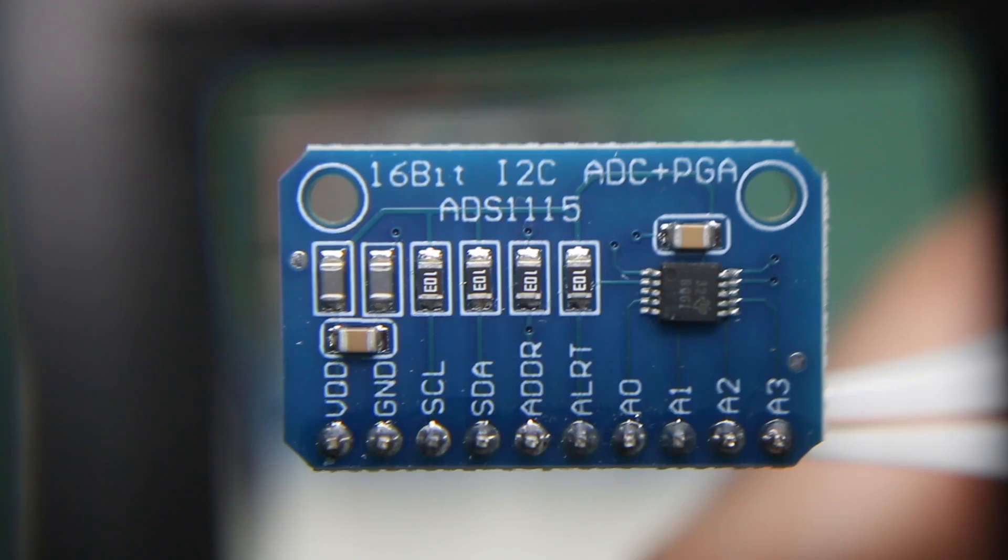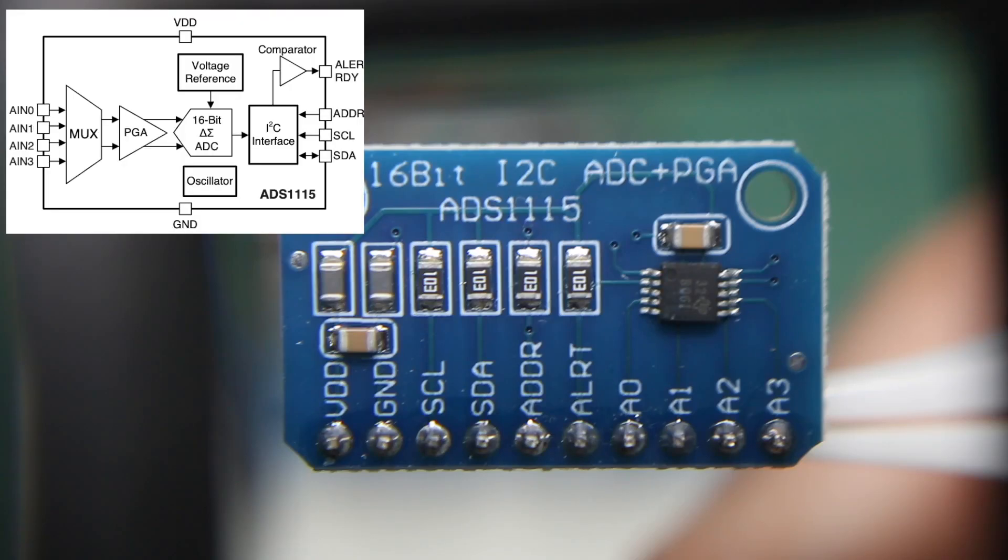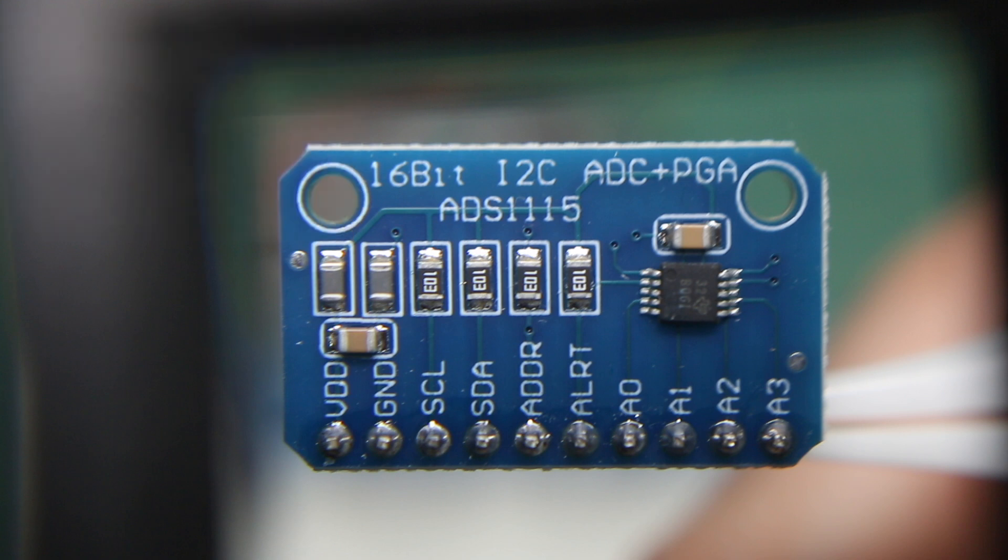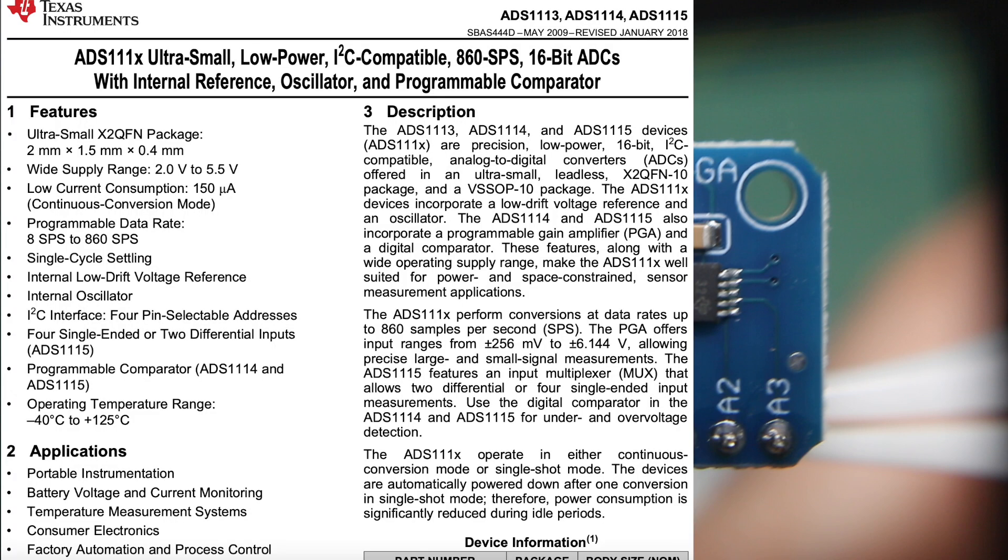This module has the ADS1115 4-channel 16-bit analog-to-digital converter. It can do four single-ended inputs or two differential inputs per module, and it communicates over the I2C bus.